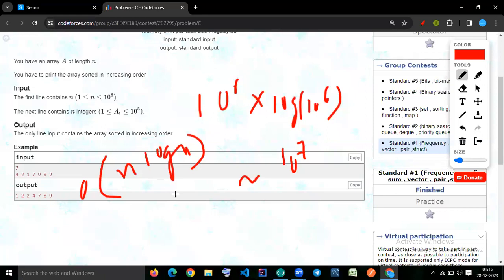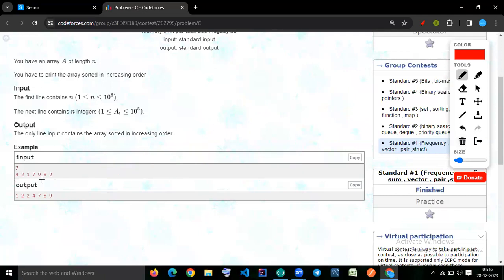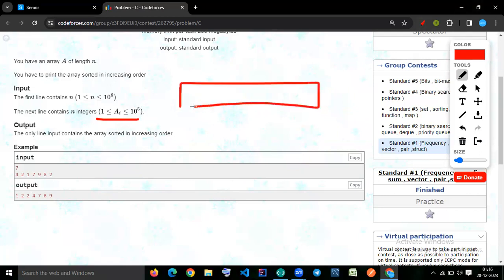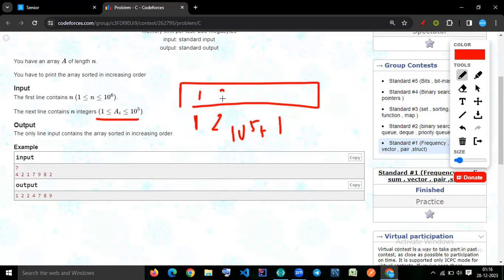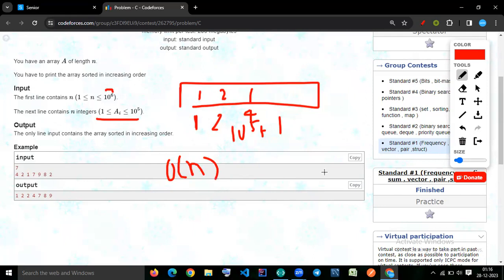To avoid TLE, we can implement the code using a frequency array. Because the constraint on A[i] is 10^5, we make an array of size 10^5 + 1. We use the index to store frequencies — for example, index one stores how many ones there are, index two stores how many twos, and so on. After storing frequencies, we print them. The total print operations are at most 10^6, so the complexity is O(n).